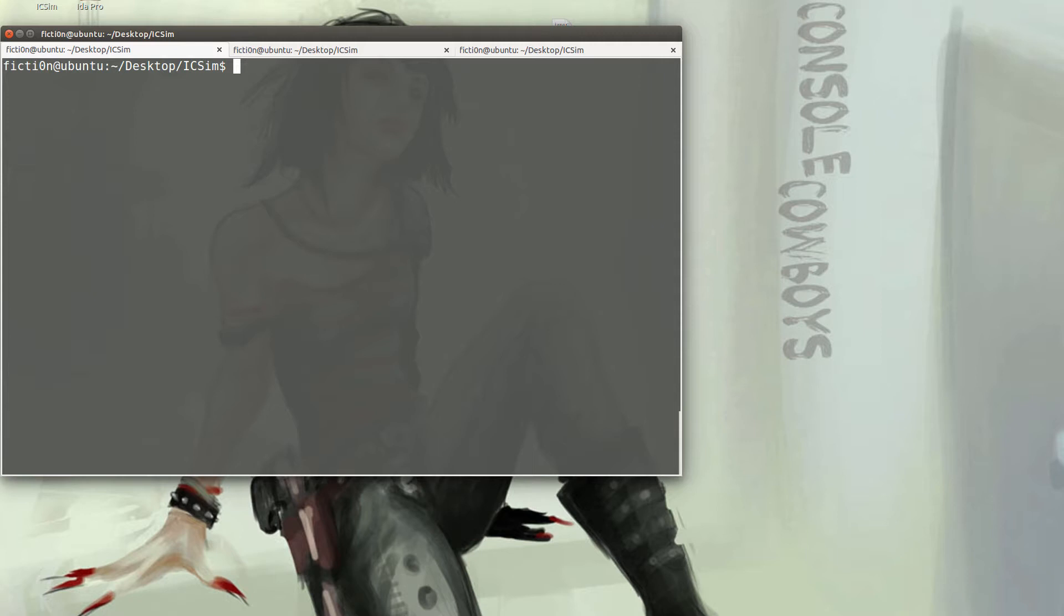So first things first, let's launch our VMware instance for our virtual car. Let's take a look at the normal functionality and how it works. If you have not set this up yet, reference the blog in the description that walks you through the setup process.